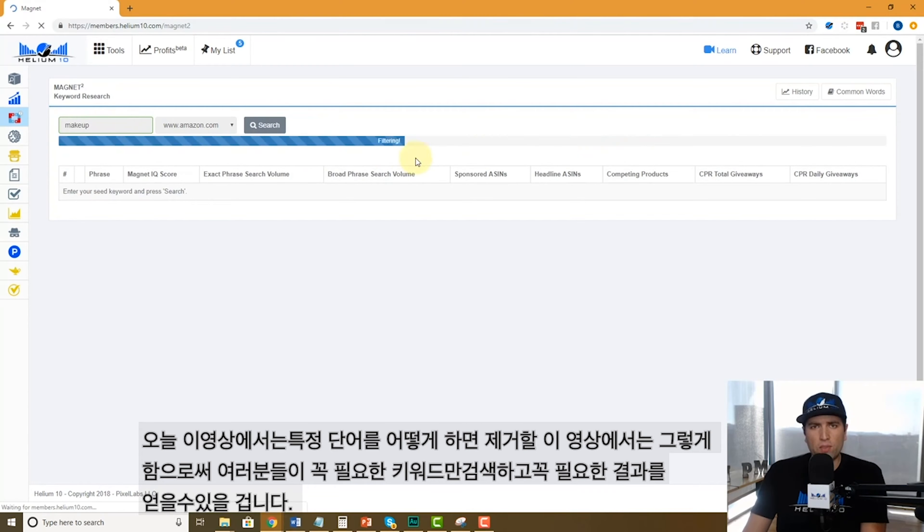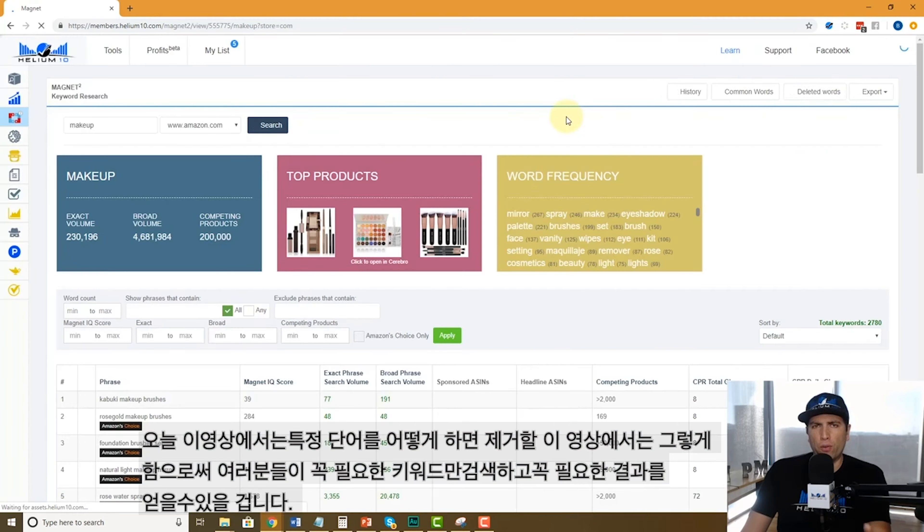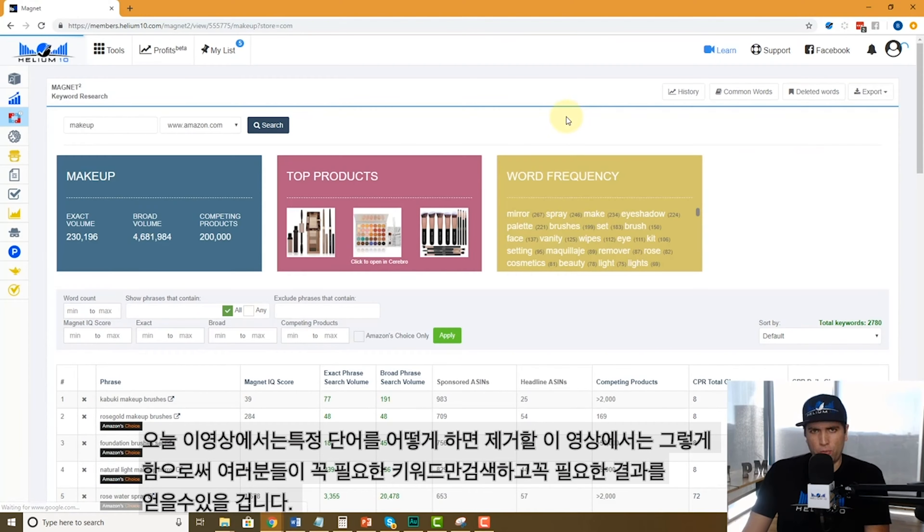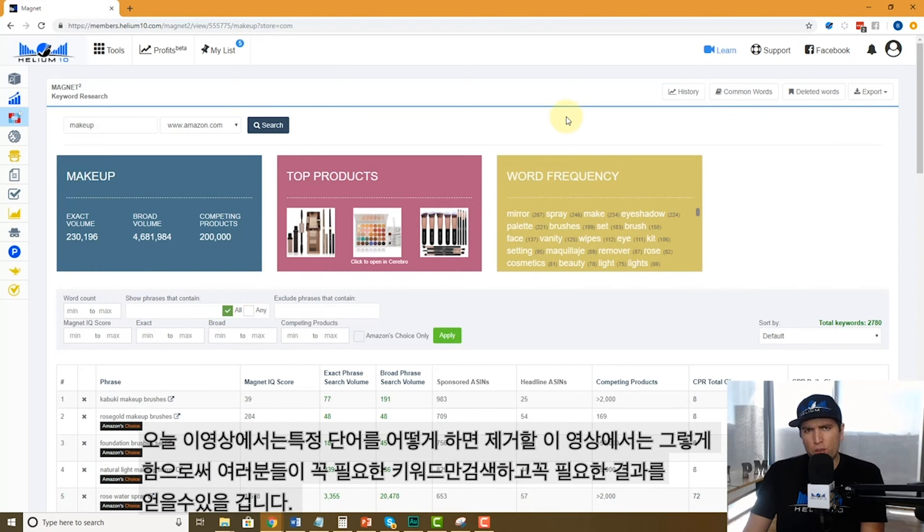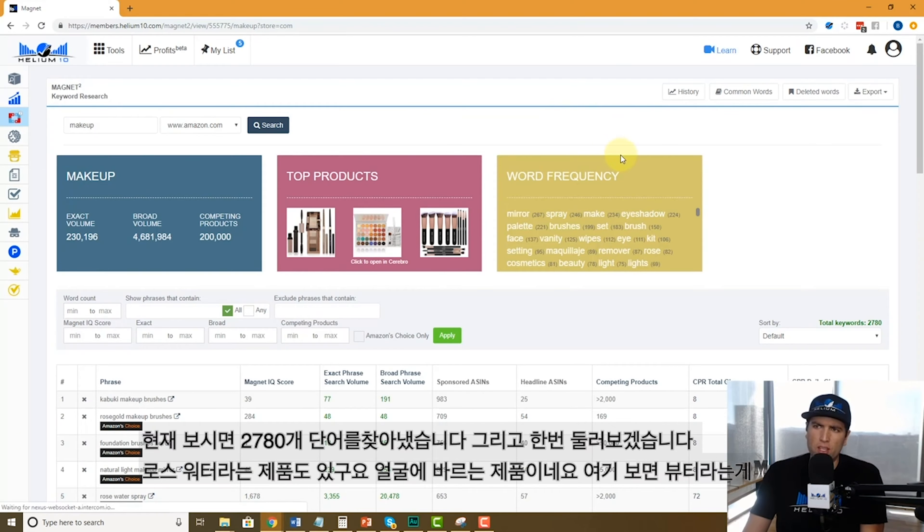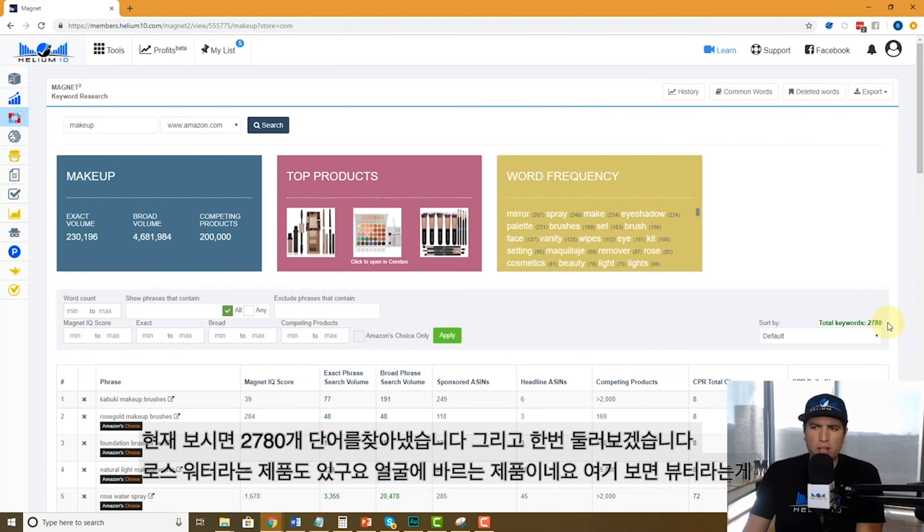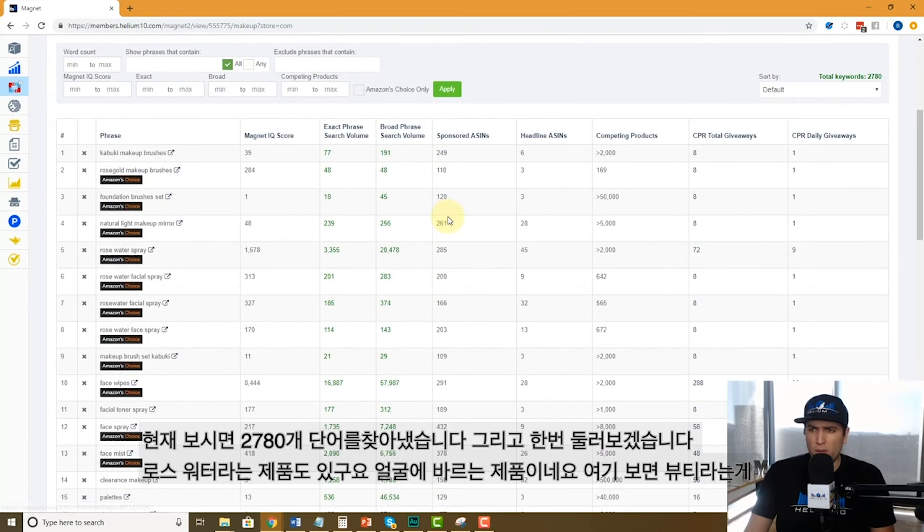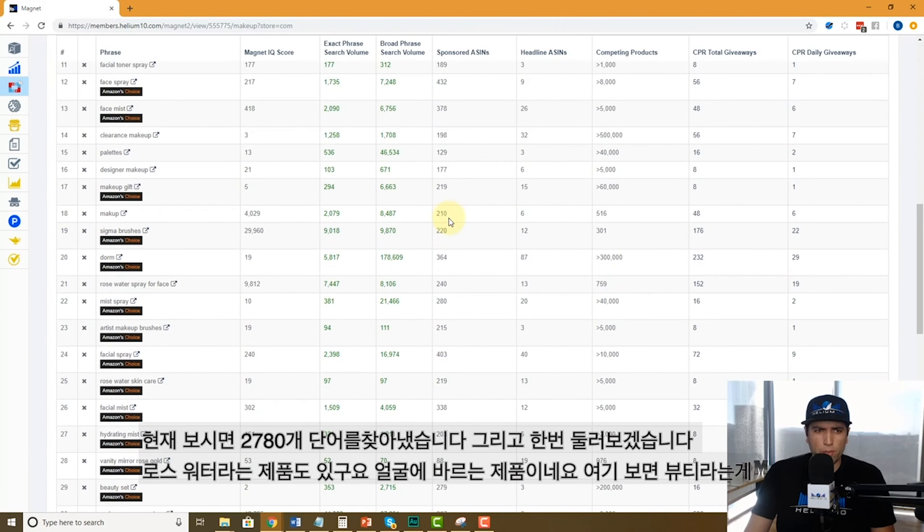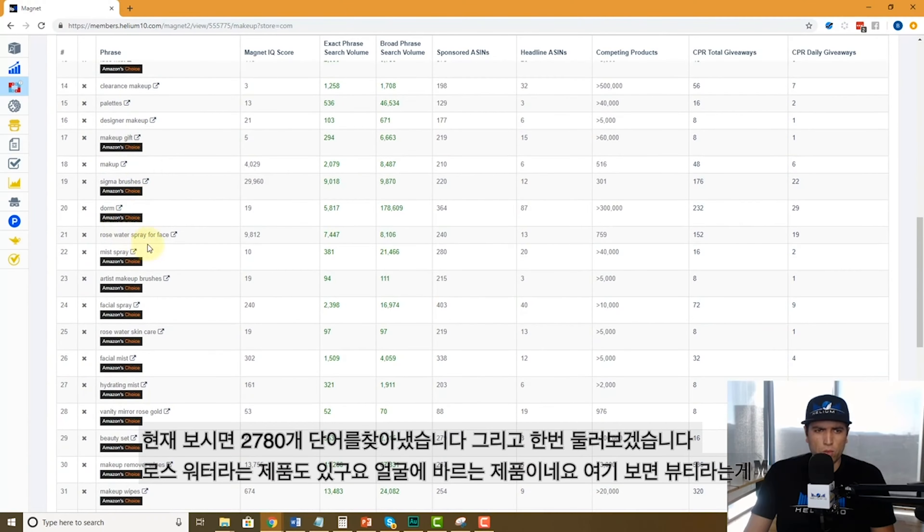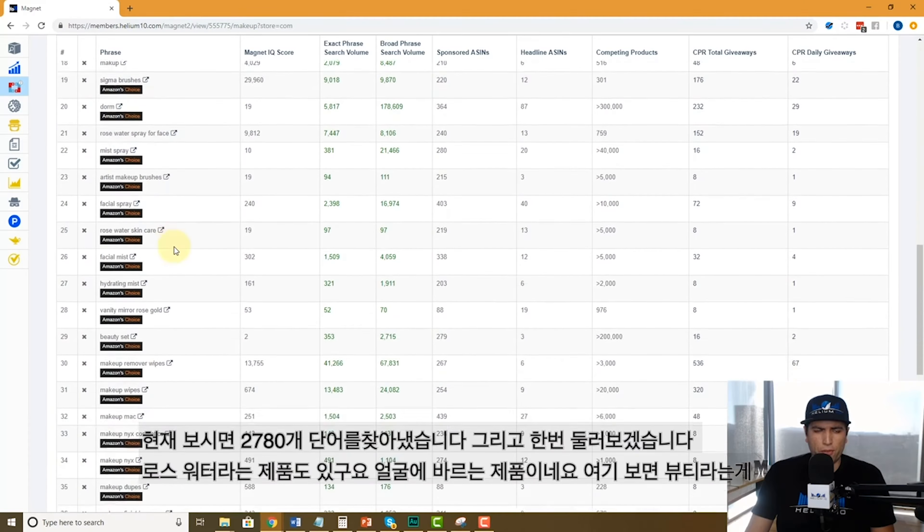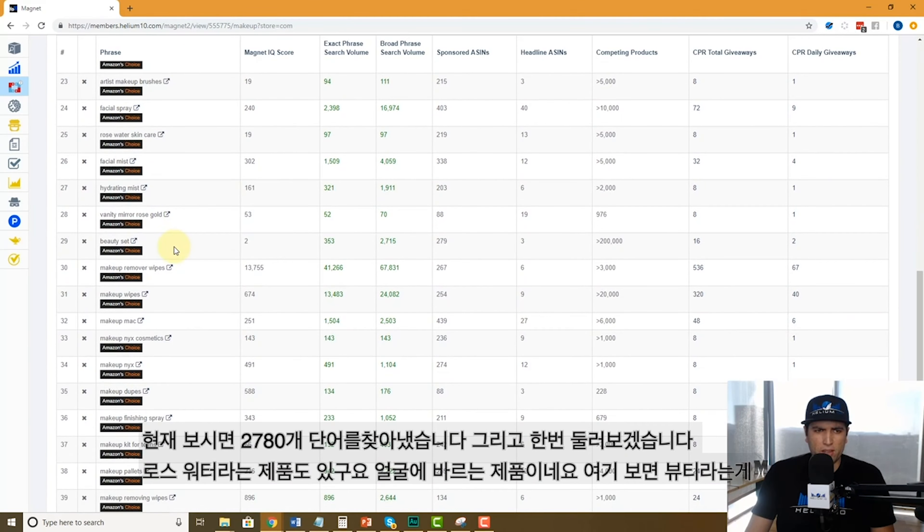Today's video we're going to talk about how to filter out some words so you don't keep seeing them and make sure that you have the results that you need. We've got 2,780 words that have come up here.